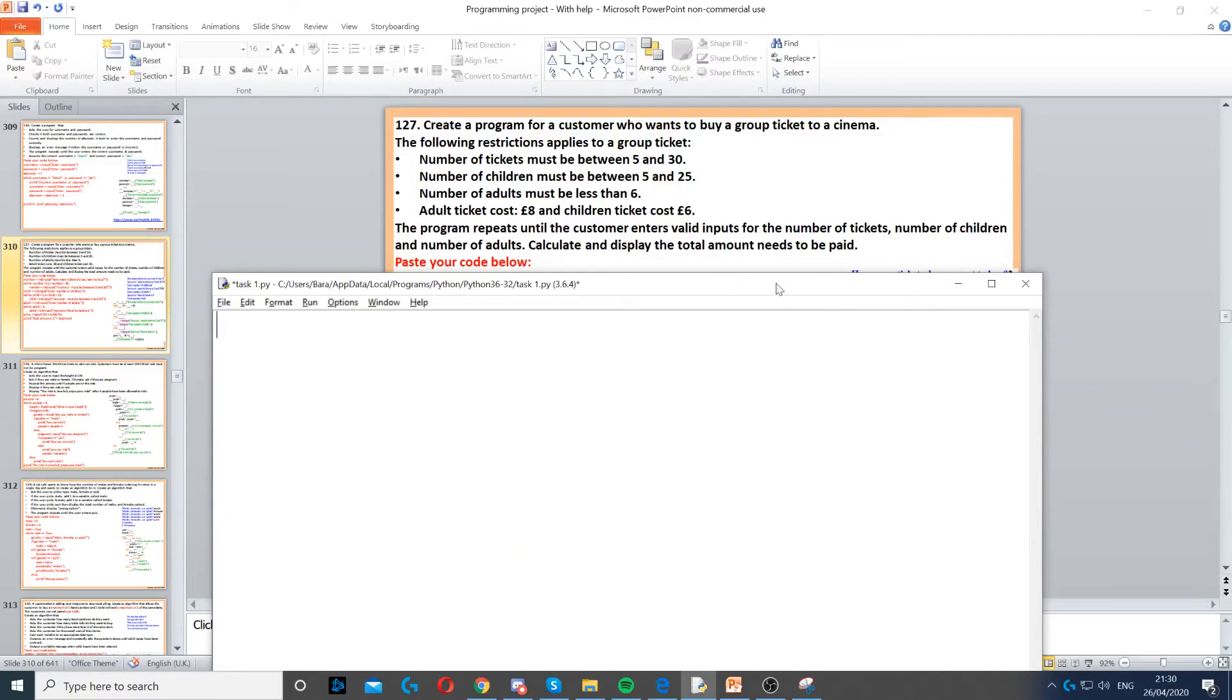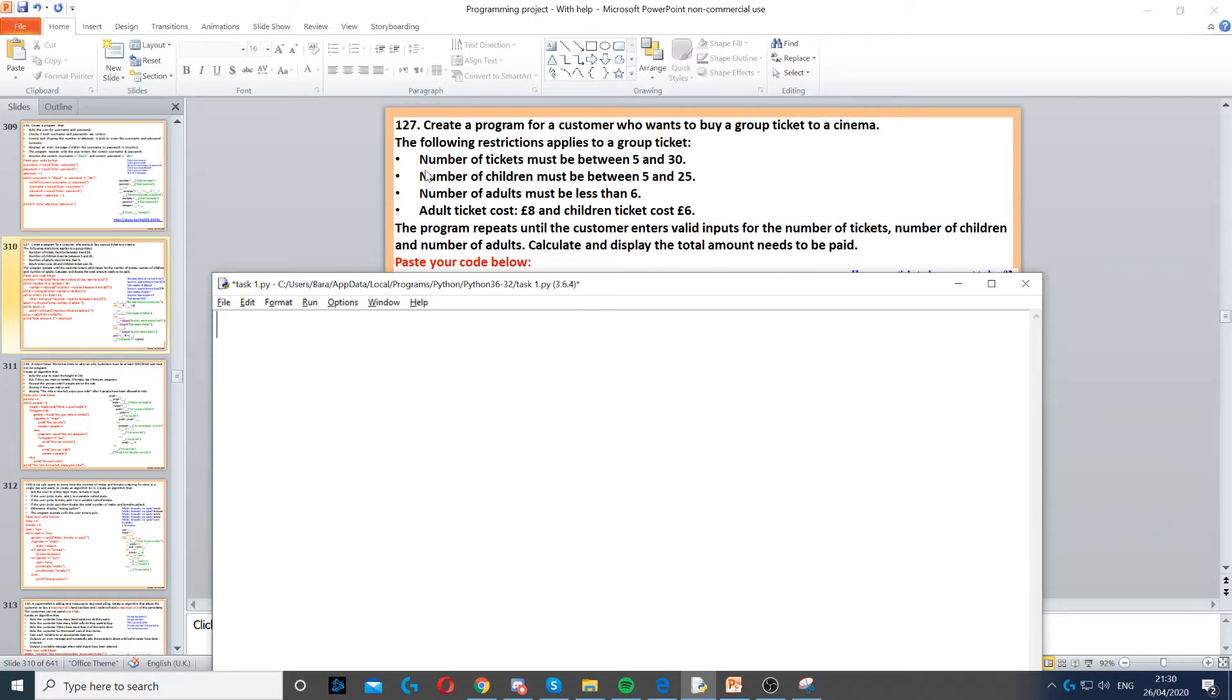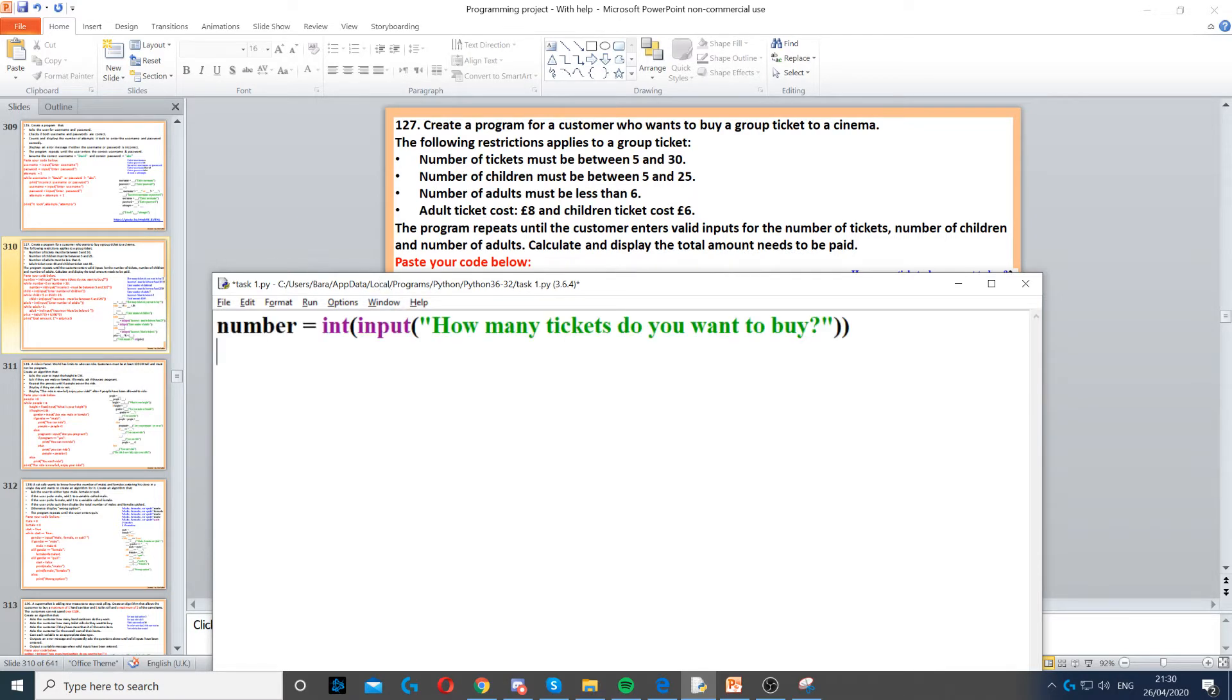For this program, we have someone who wants to buy a group ticket to a cinema. For a group ticket in this cinema, we've got some restrictions. The restriction is that the number of tickets must be between 5 and 30, so the first thing we need to do is ask for the number of tickets.